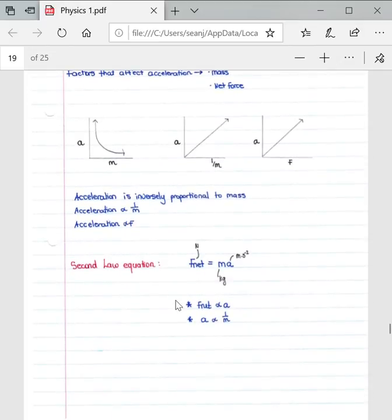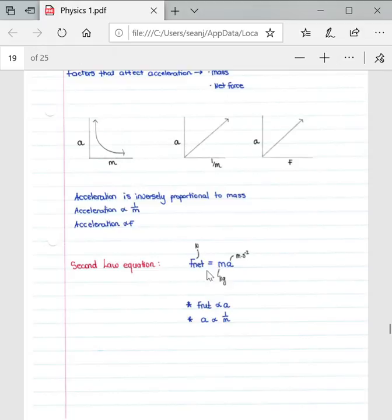Newton's Second Law equation is the fundamental equation — probably the one you do the most work with in the entire Newton's Laws section. It is given as F_net = ma, where F_net is the net force on an object, m is the mass of the object, and a is the acceleration of the object.